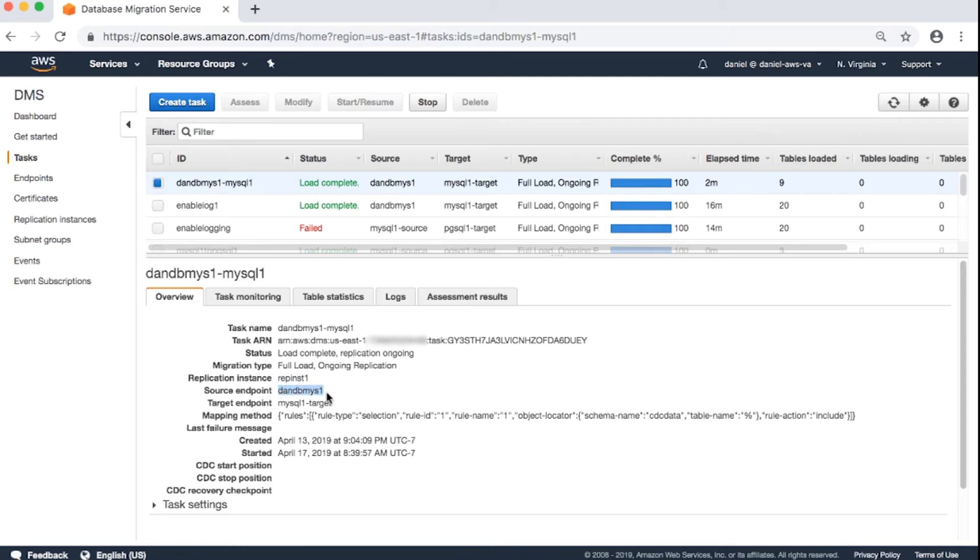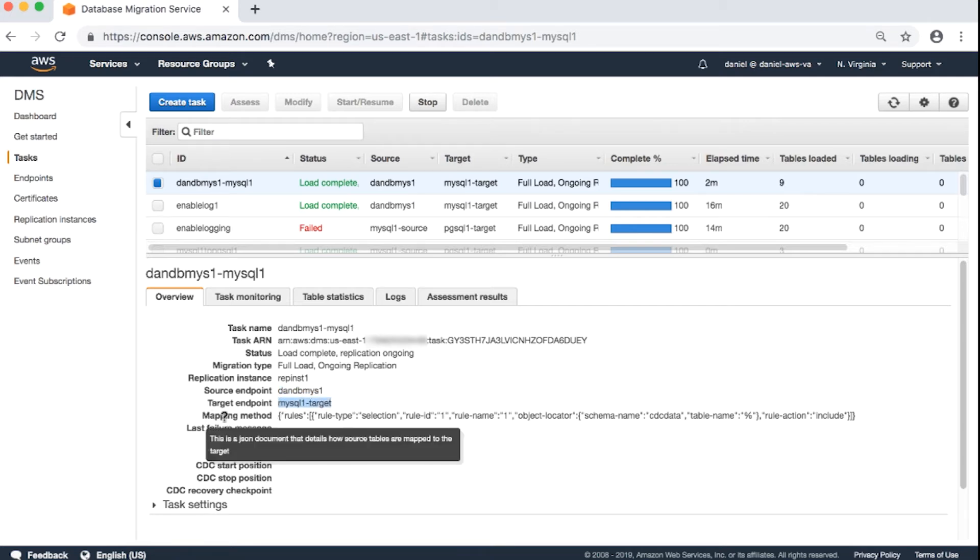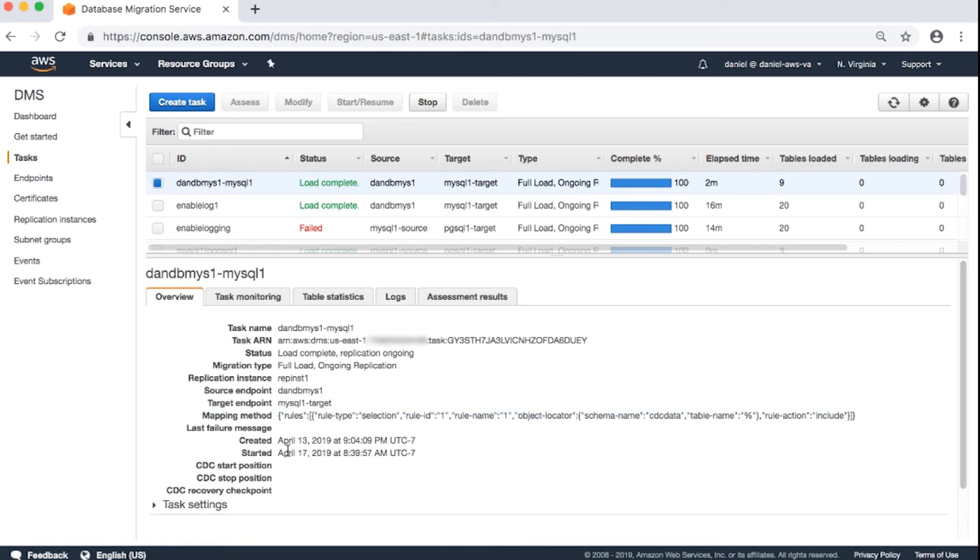Source endpoint. Target endpoint. Mapping method. Contains your table mappings and transformations.